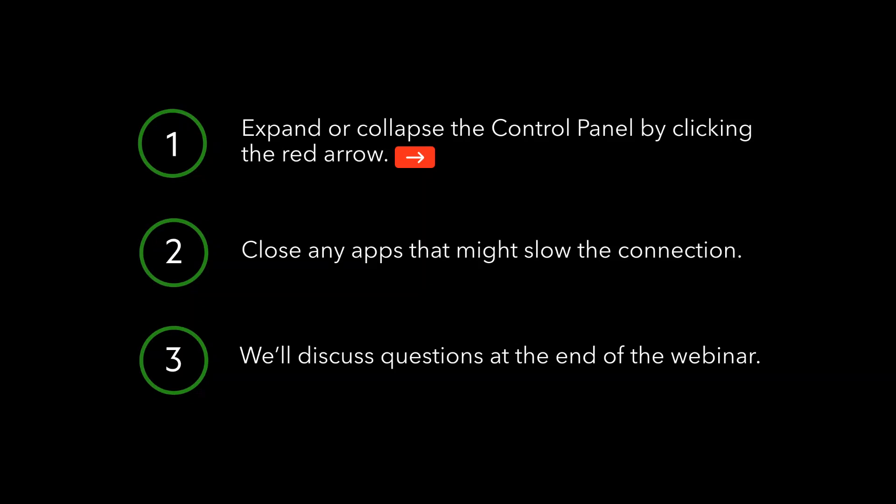Before we get started, a few tips and tricks: we are using GoToWebinar today. There's that orange button — you can collapse or expand the control panel with that. I suggest closing down Zoom, Skype, and any of those programs; otherwise it slows your connection. I will try to get to questions as we go and feel free to ask them along the way as we go through the content for today.